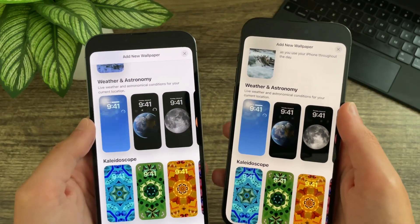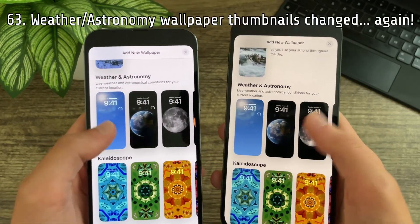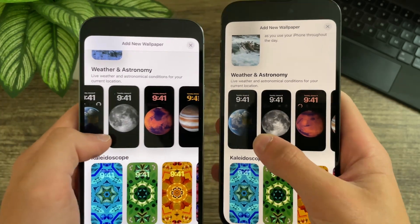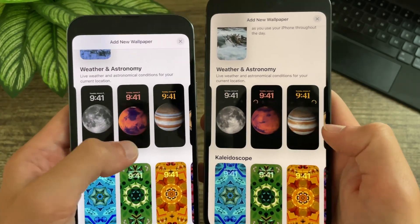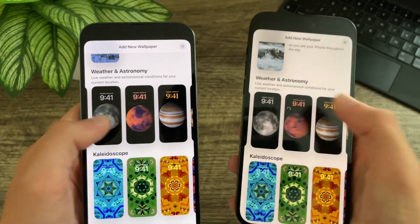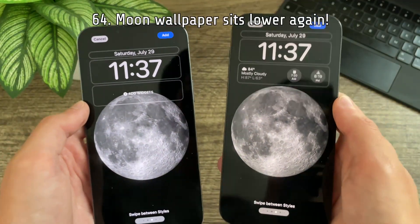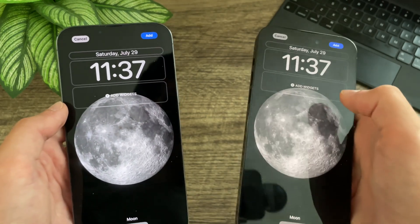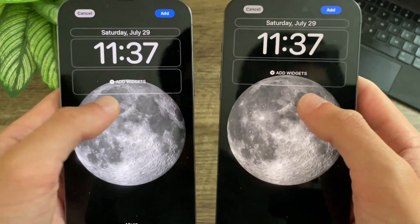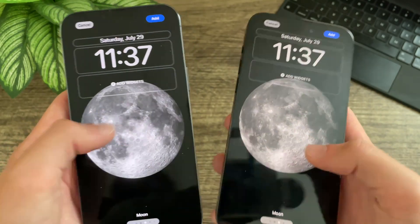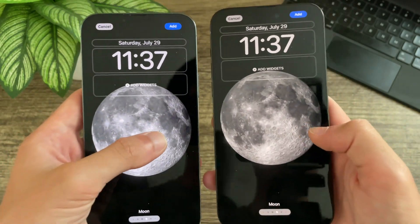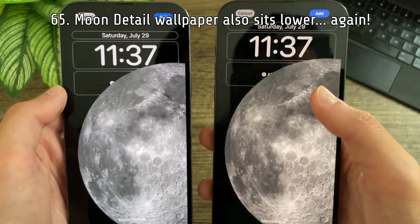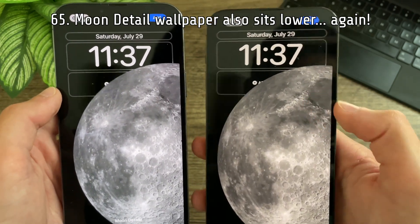Apple has once again updated the weather and astronomy wallpaper thumbnails. For example, Earth no longer has this aggressive glow, Mars has been rotated, and so has Jupiter. The moon wallpaper has changed once again — it actually sits slightly lower. This has been changed multiple times now. The moon detail wallpaper also sits slightly lower — not by much, but it is a little bit lower.